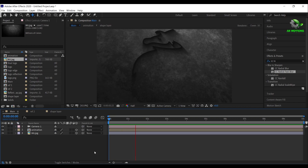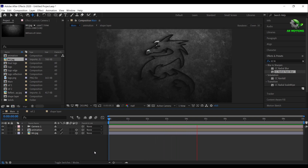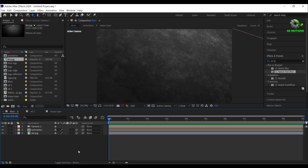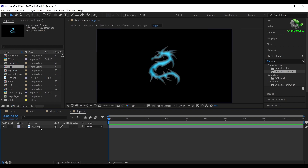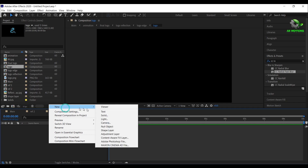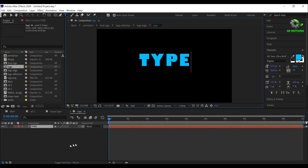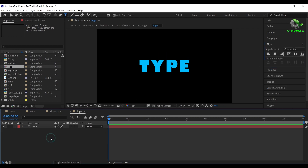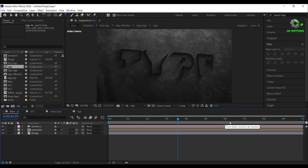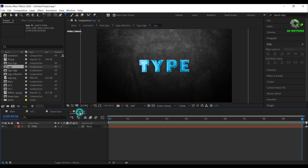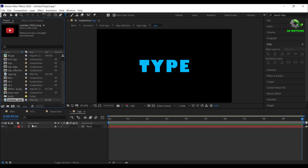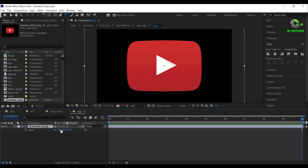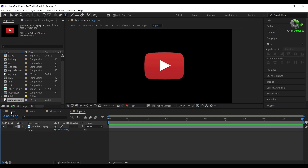Press 0 to RAM preview. To change the logo, simply open this logo comp. Delete the previous logo and put your logo — it works for text layers as well. It works for both logos and text.